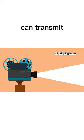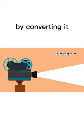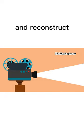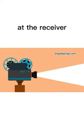Thus, the Nipkow disk can transmit an image from a source by converting it to electrical signals and reconstruct the original image using these signals at the receiver.